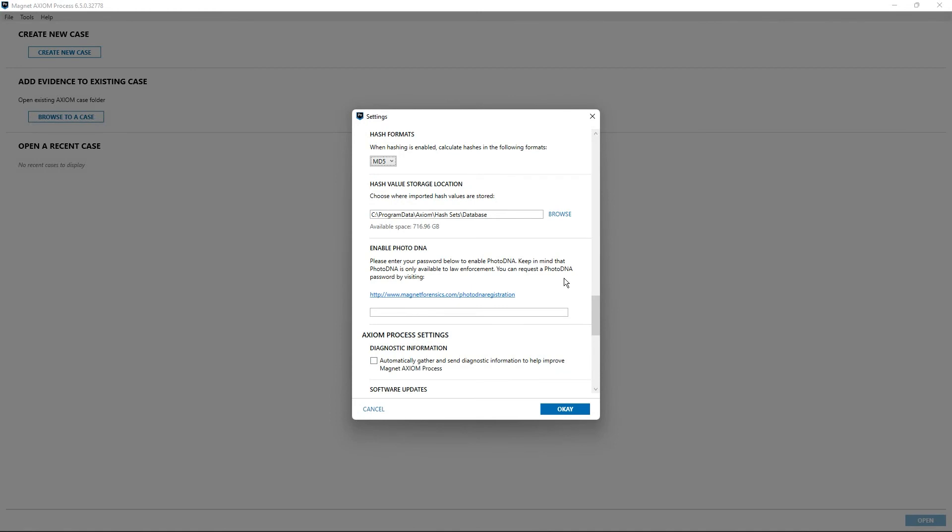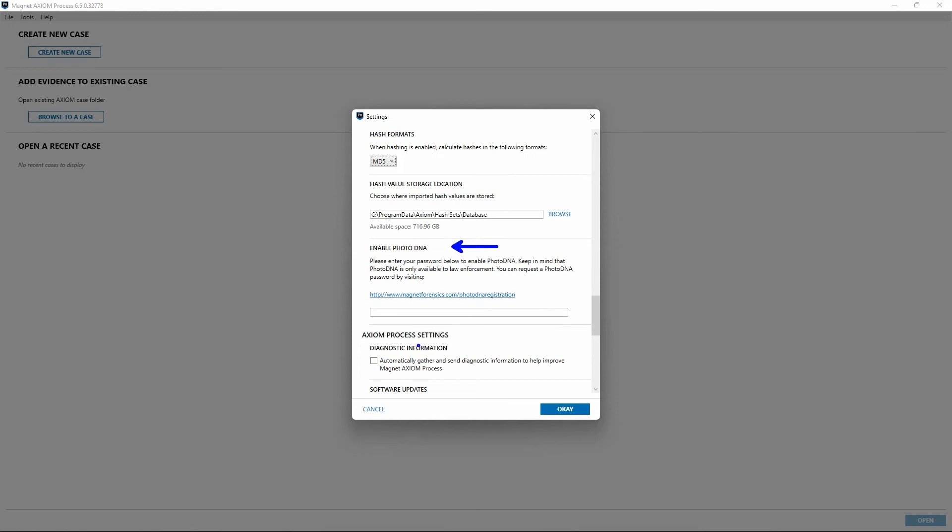Next is an option for hash value storage location. Examiners can use this option to designate where Axiom Process hash databases are stored. By default, all hashes, whether imported for inclusion or exclusion purposes, are stored in the program data folder on the default system drive. Below that is an option to enable photo DNA. The link provided here allows law enforcement personnel to request access to the photo DNA features embedded within Axiom Process. Once completed and photo DNA registration is approved, a code will be returned that can be copied and pasted into the text entry form shown here.